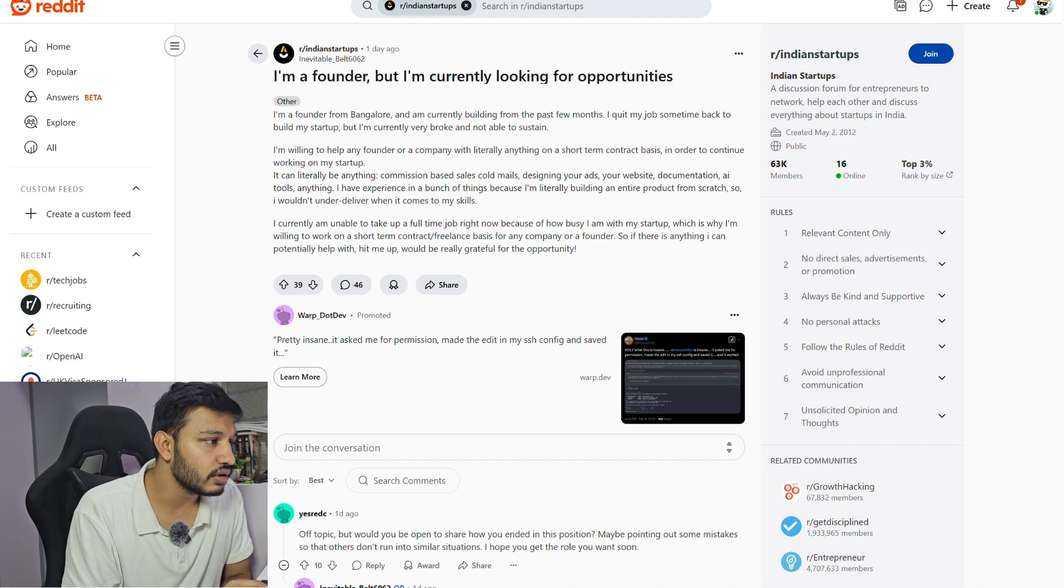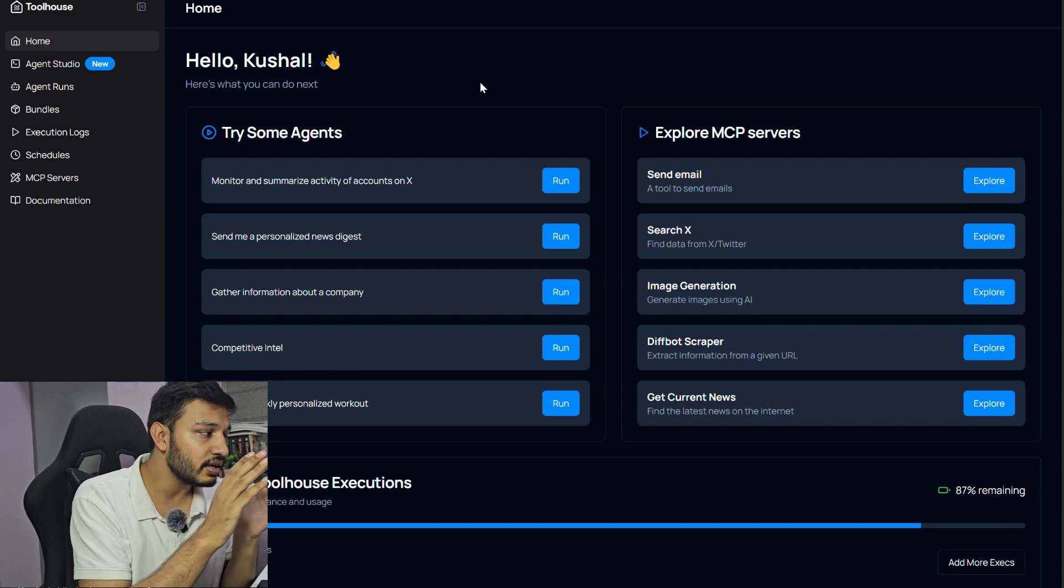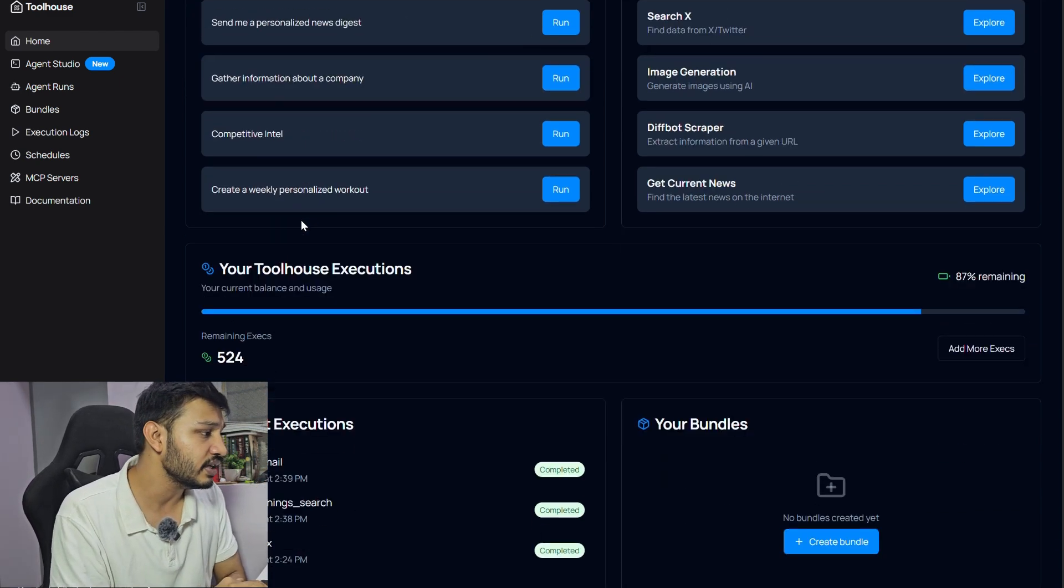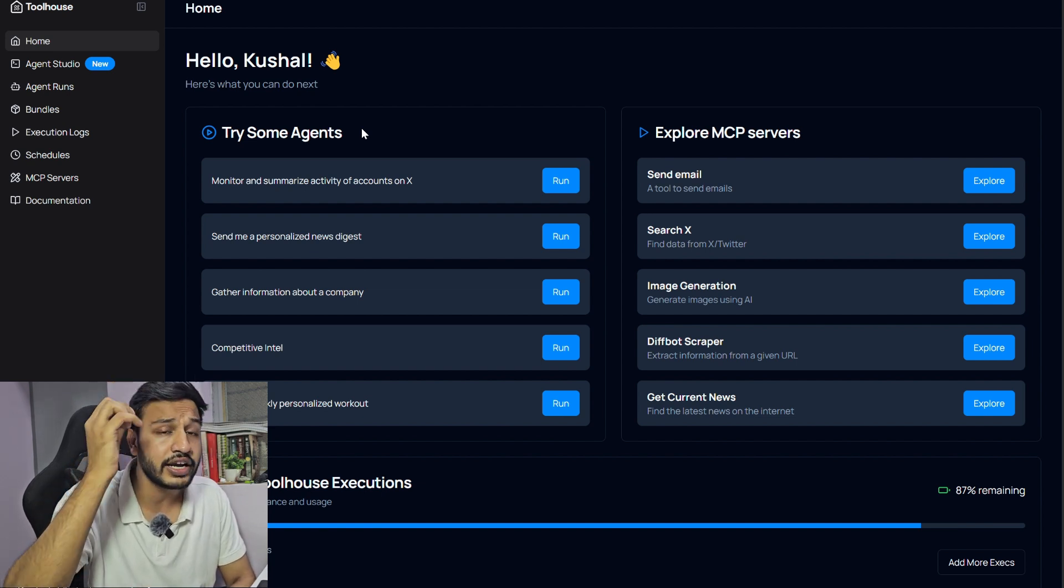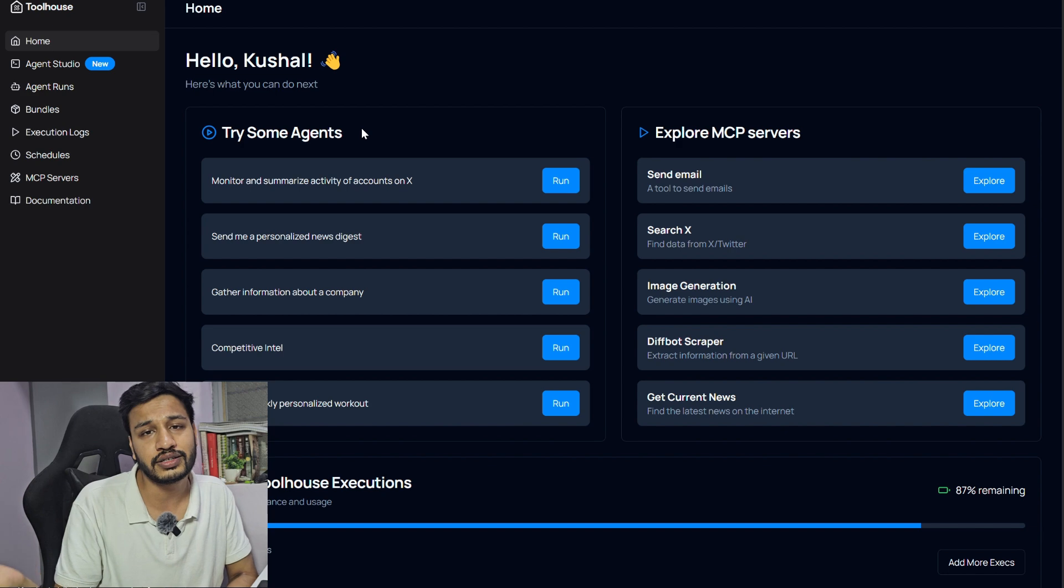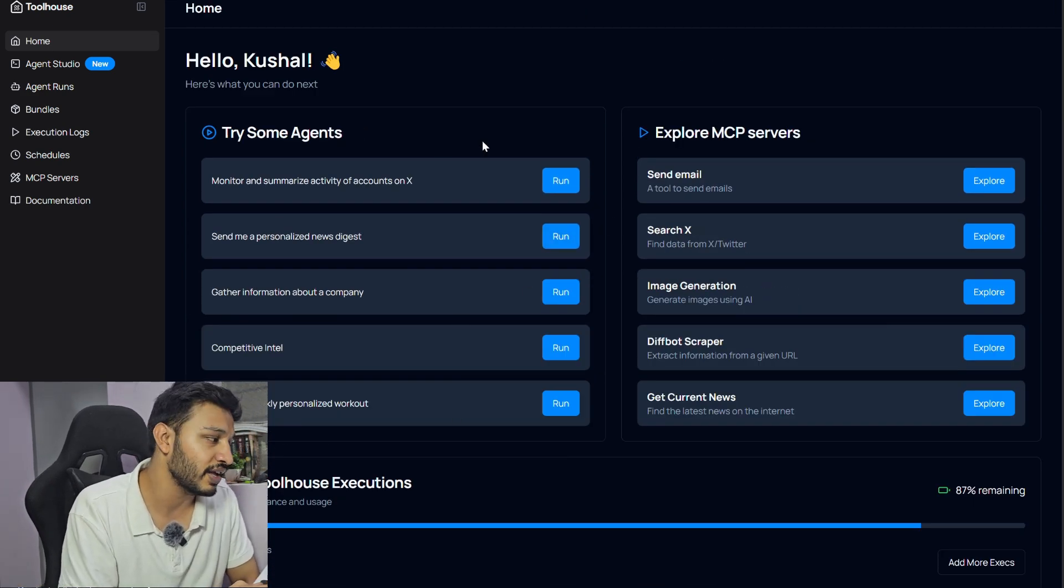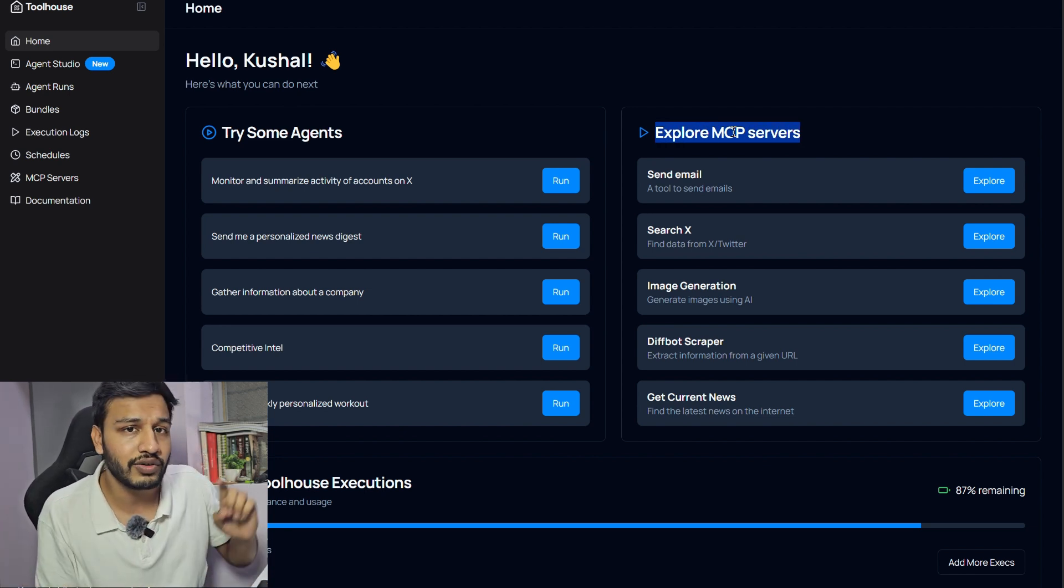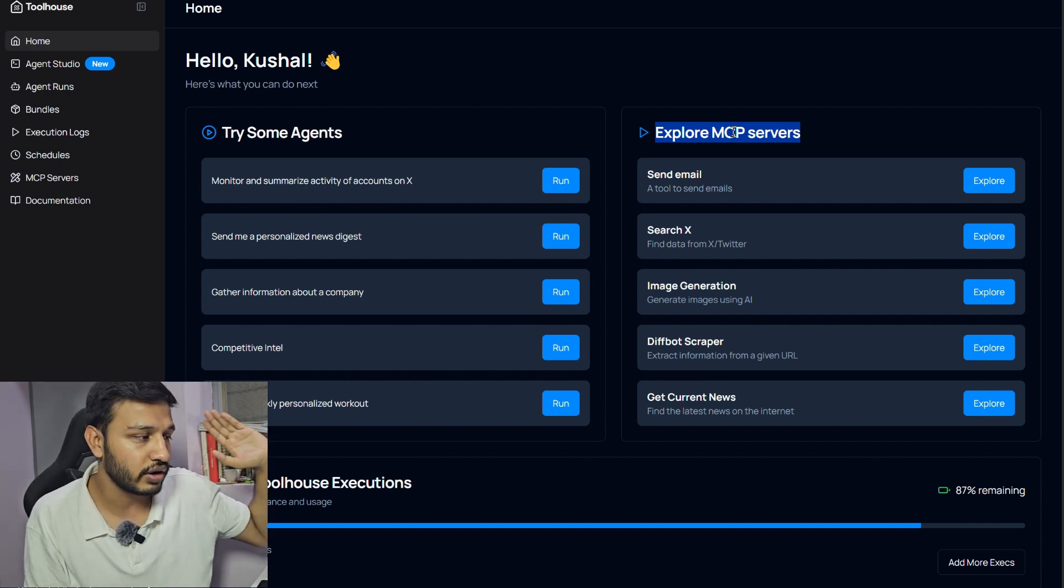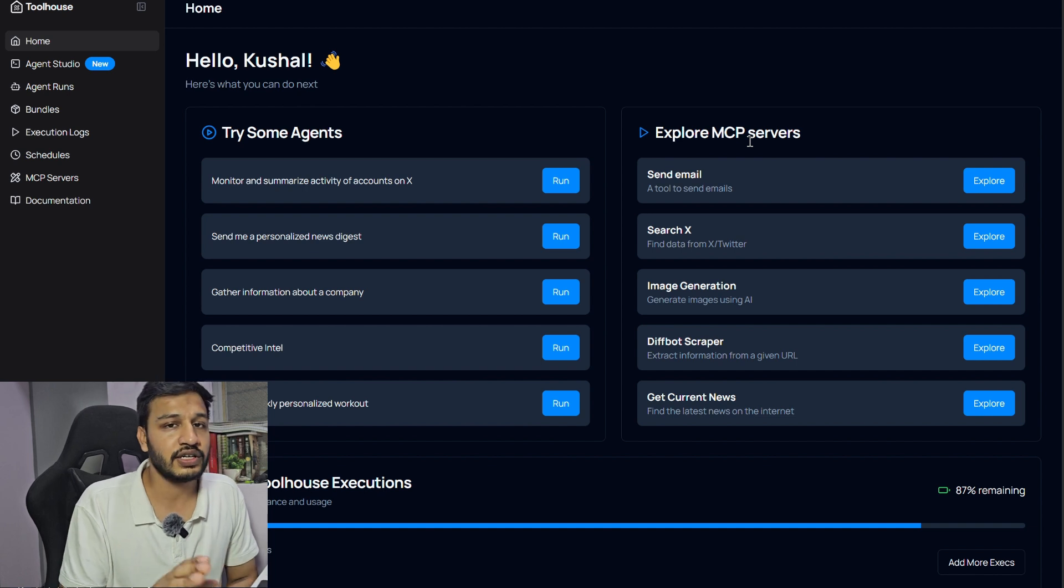Once you sign up, this is the interface that you'll see. Here you can see there are a lot of already existing agents. You can create your agents and make them public also so that others can use them. These are some agents that are already available. MCP server, if you guys don't know, I am not going to give AI agent introduction. You can watch the video in the i button. I've already made a tutorial on AI agents earlier from scratch.